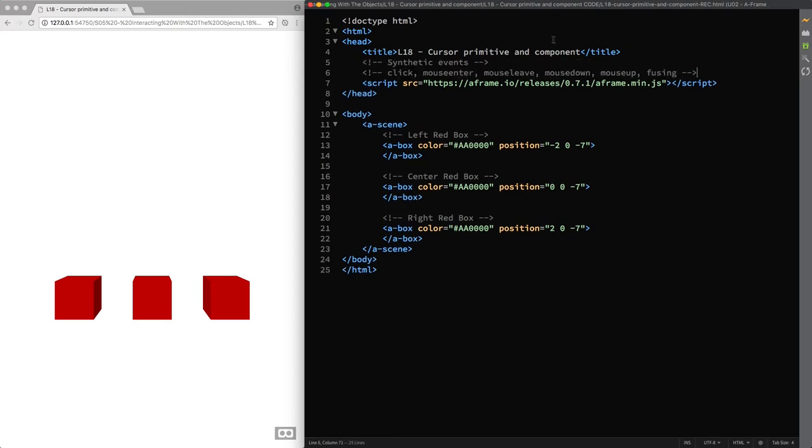like click, mouse enter, mouse leave, mouse down, mouse up and fusing. And they have been named similar to the browser's native events to be familiar to newcomers, but bear in mind that they are synthetic events.